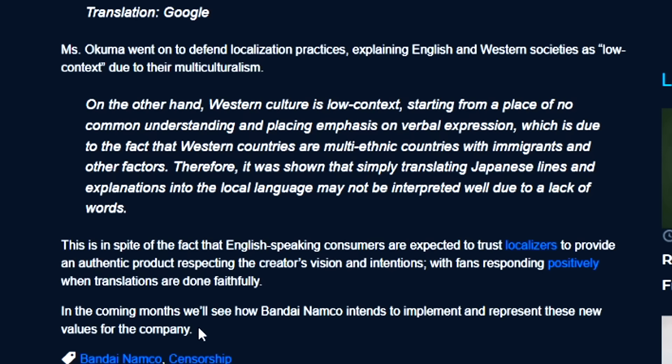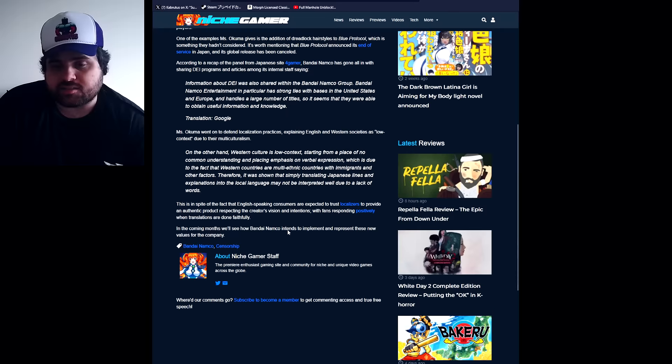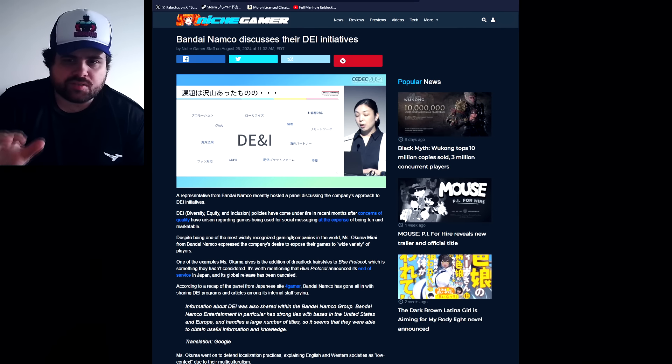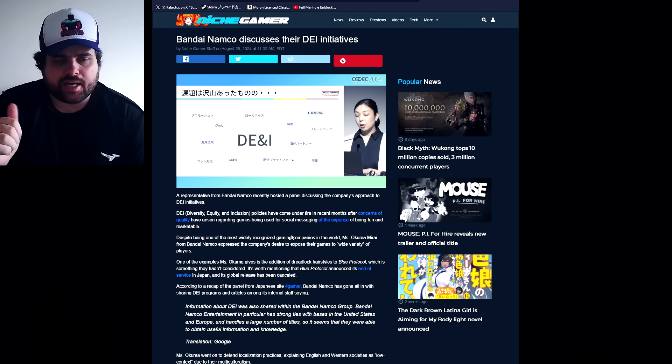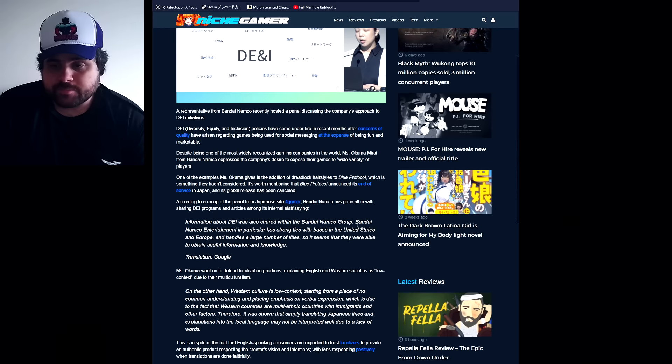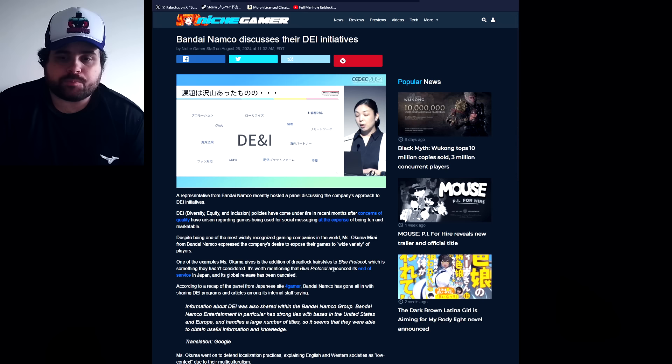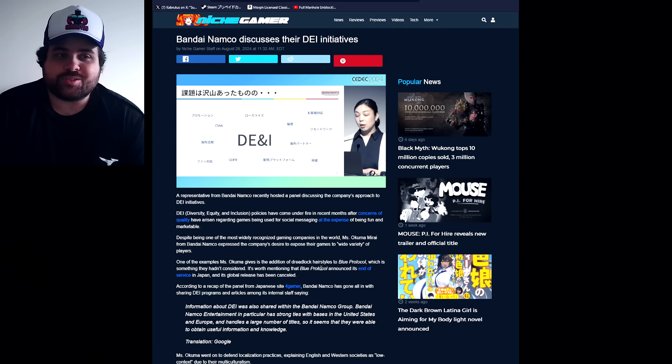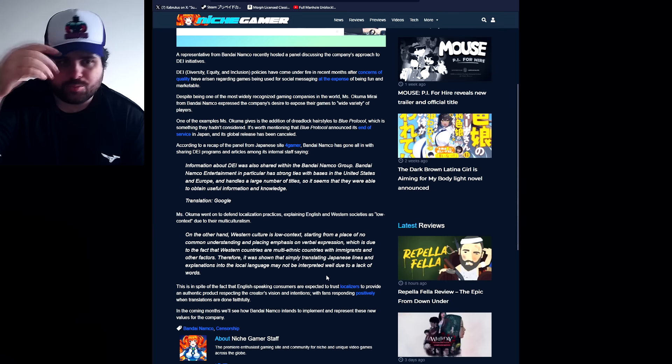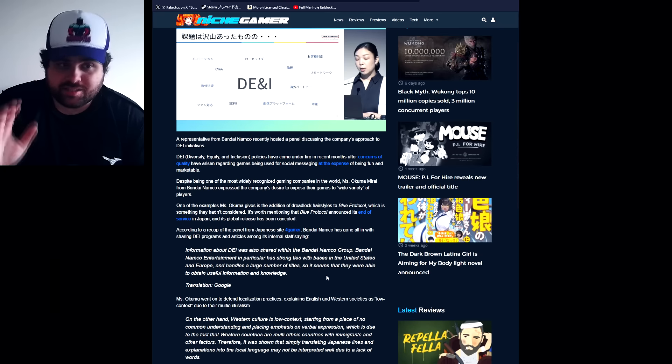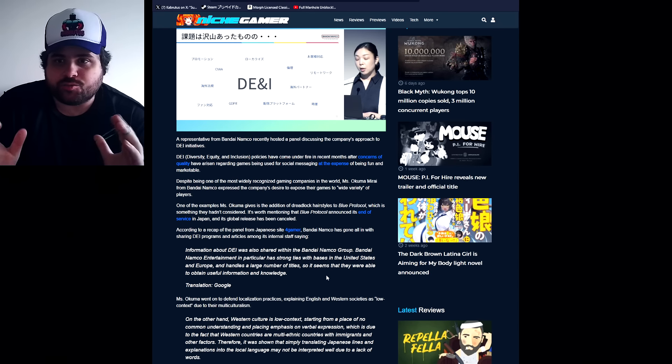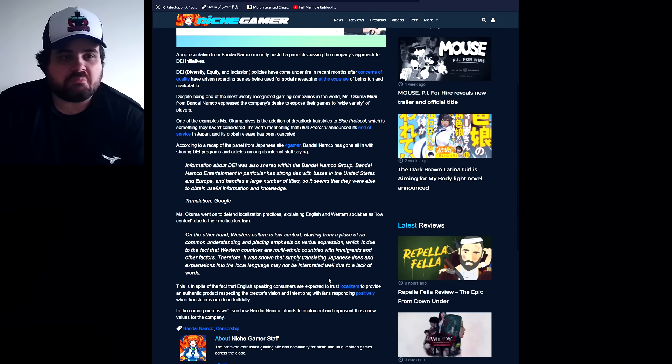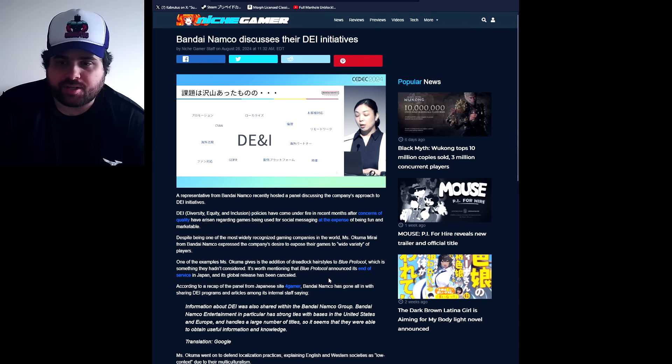In the coming months we'll see how Bandai Namco intends to implement their representation. This new version - yes yes that's what I was about to say. Let's be honest here, okay this is concerning, the DEI yada yada fine, but like I told you guys this comes from United States and Europe. So she is probably just repeating some text that some of those professionals from those countries told them to say. And hey, if their understanding of DEI is putting a dreadlock hairstyle option in game, then fine, I wouldn't worry about it.